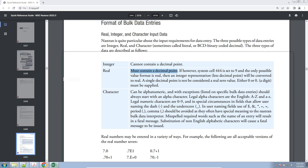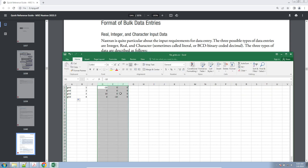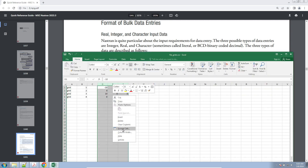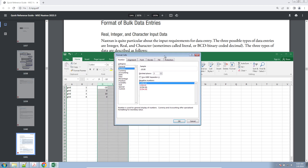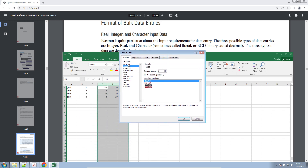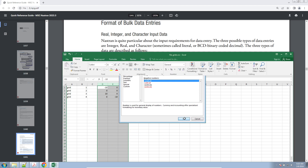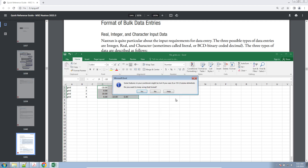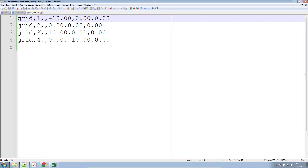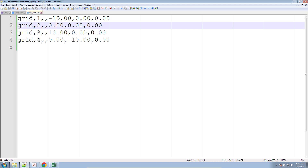Alternatively, you can go back to Excel, highlight the columns or fields, and force the cells to have a decimal point. Go to category 'Number' and specify the number of decimal places. Now your values are using a decimal place — save the file, click yes, and now the values have decimal points.